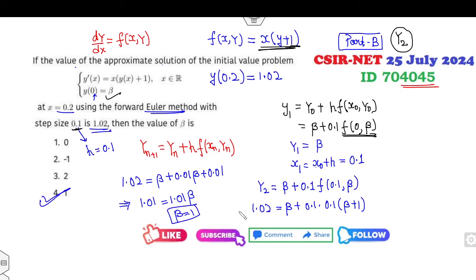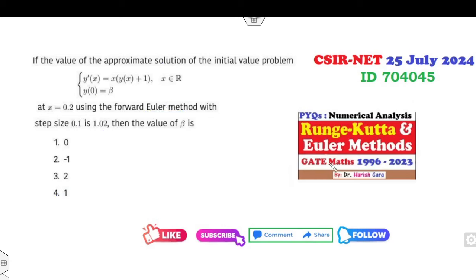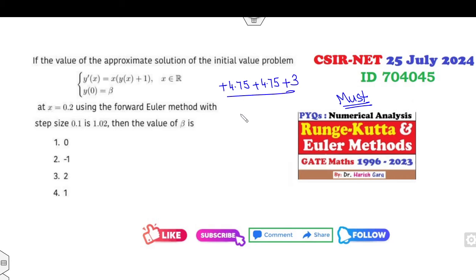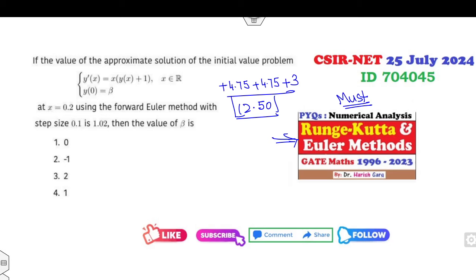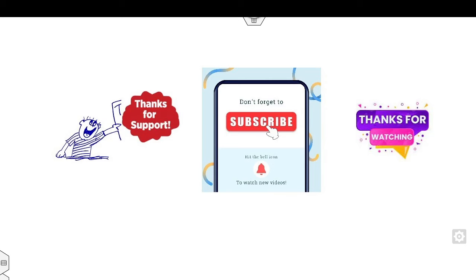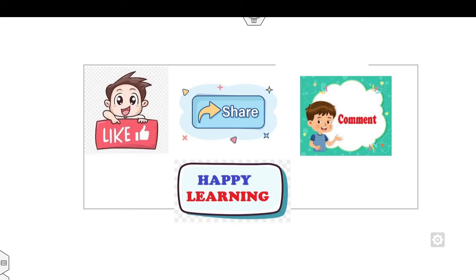You can see this is a very simple approach to get your answer on the examination paper. For more details and practice related to Euler methods and Runge-Kutta problems, I recommend watching my numerical analysis video. Let me know in the comment box whether you got 4.75 + 4.75 + 3 = 12.50 marks in the examination. Don't forget to subscribe to my YouTube channel, share these videos with your friends, and happy learning — best of luck!